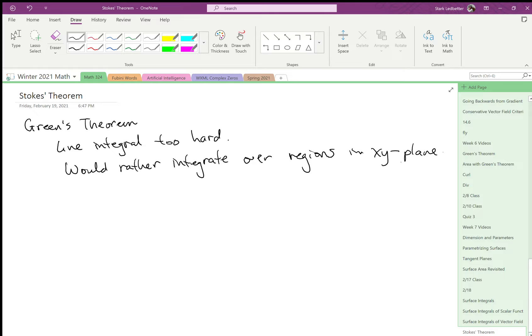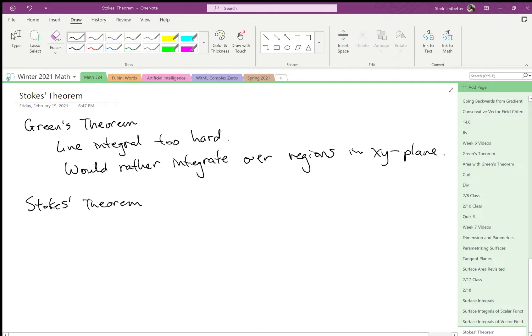Line integrals are sometimes fine, but can be hard. So you might need Green's Theorem to do that. Okay, Stokes' Theorem says surface integrals of vector fields are too hard.